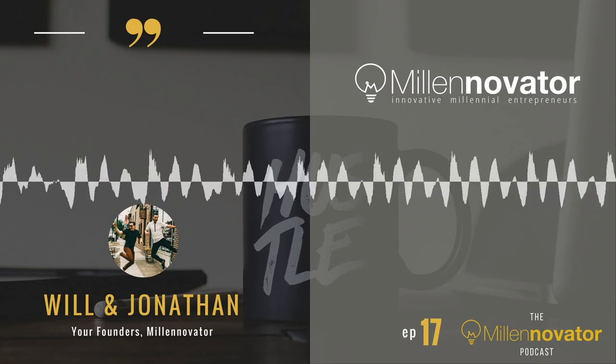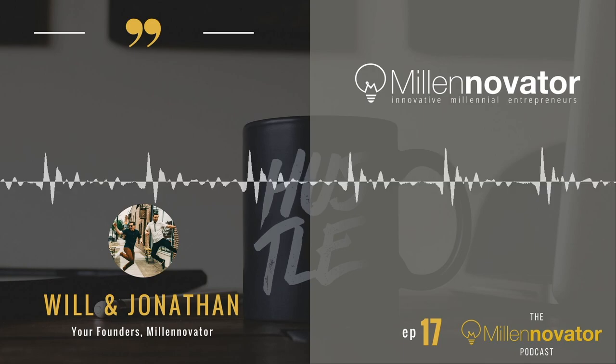What is up millenovators in this innovative millennial entrepreneur community. It's your boy Will and I've been getting a lot of questions recently, questions like how did you make that thing, it looks so good.